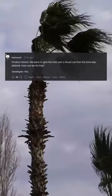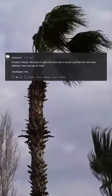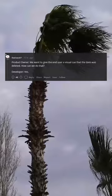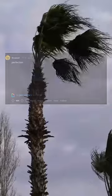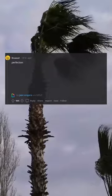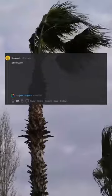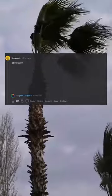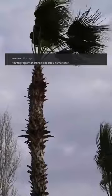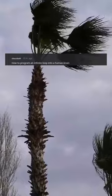Product owner: 'We want to give the end user a visual cue that the item was deleted. How can we do that?' Developer: 'Yes, perfection.' — gif giphy.com/js7egnc-bzfbp-qcqpk. How to program an infinite loop into a human brain. Our bad, do it.